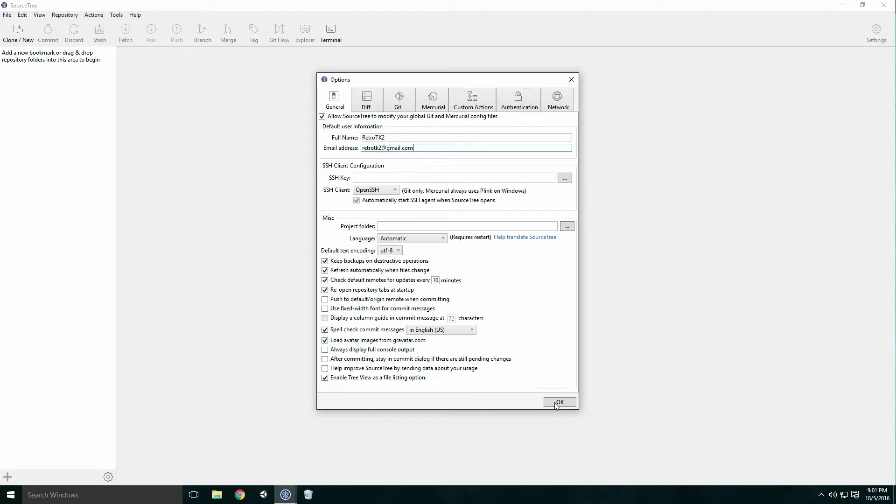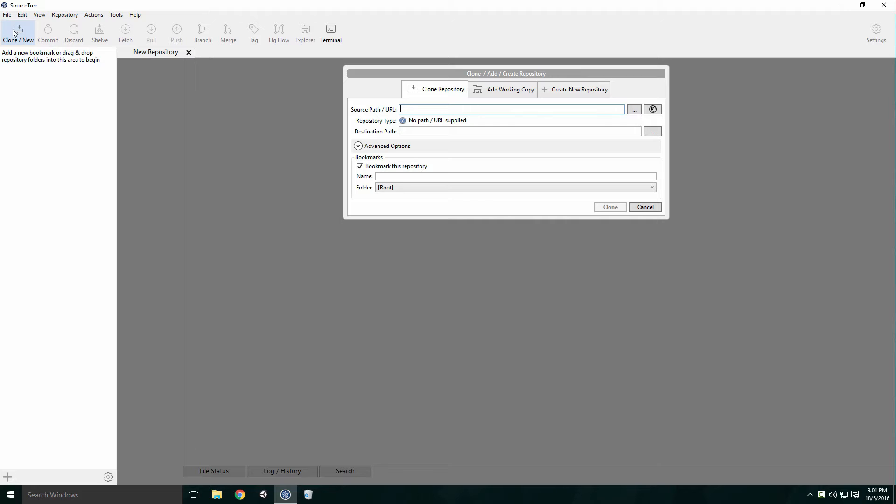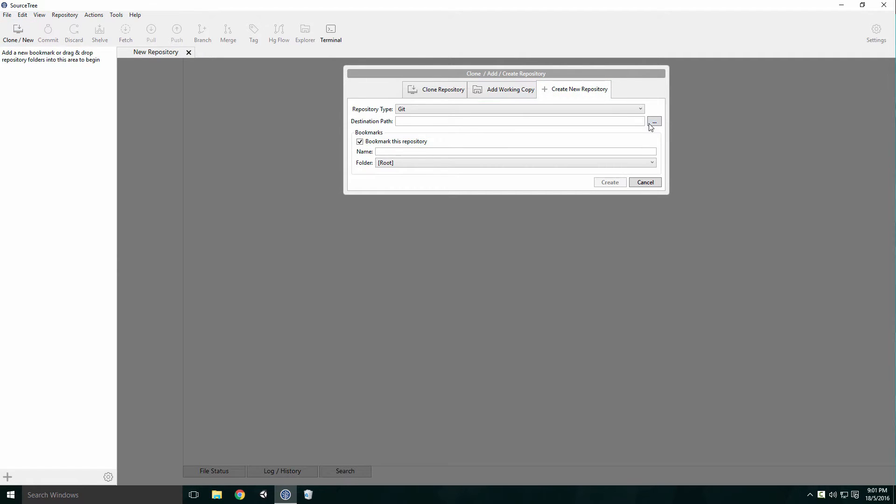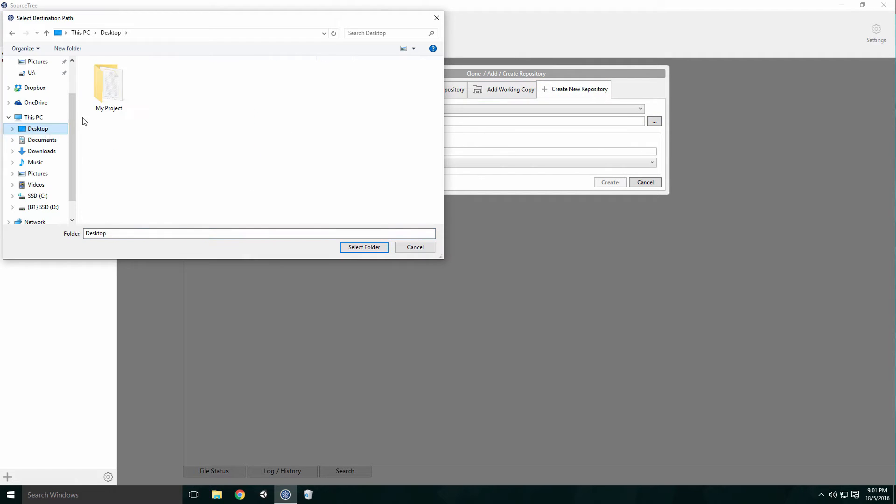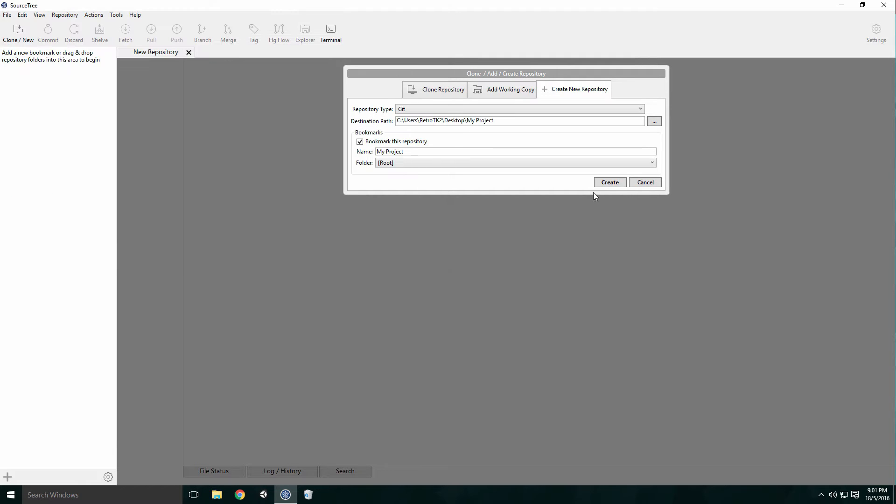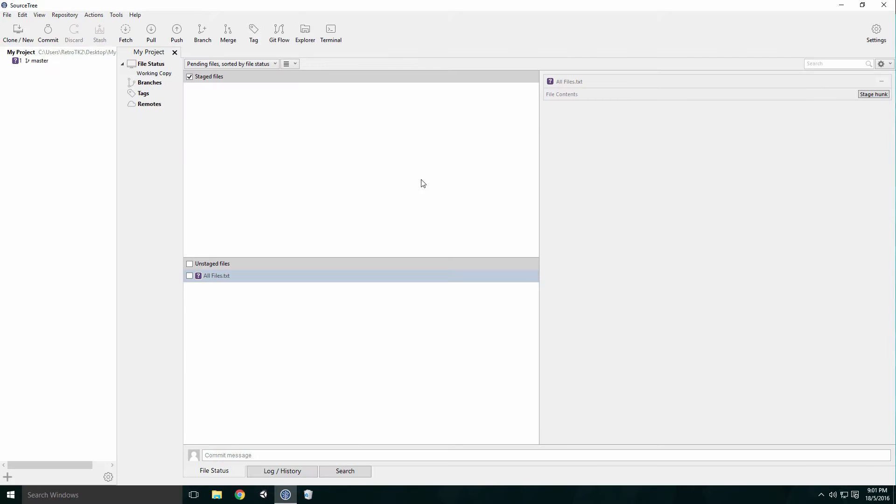If these credentials are wrong, the repositories won't sync with each other. To create a repository, click the Clone New icon in the top left corner and then click the Create New Repository tab. Put the path to your project in the destination path text field and click Create. Your repository will now be added to the bookmarks in the left menu.